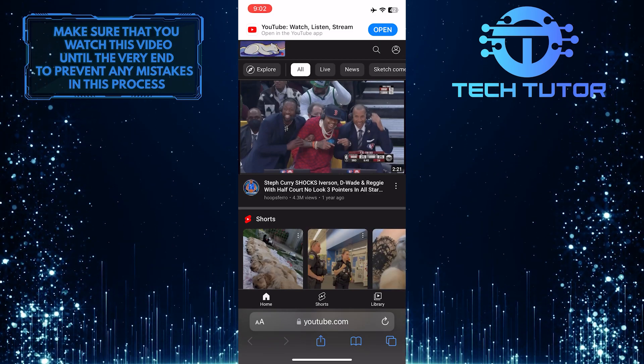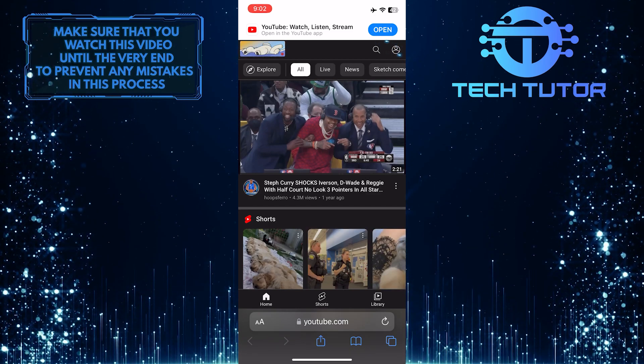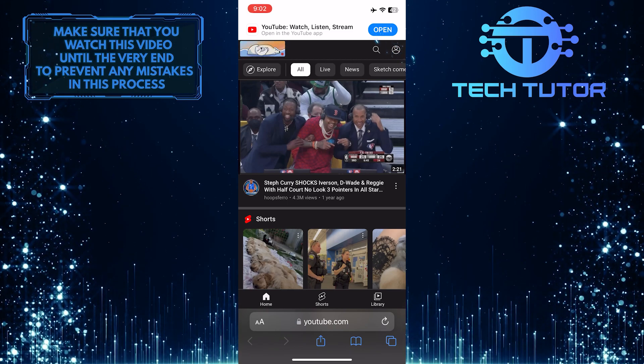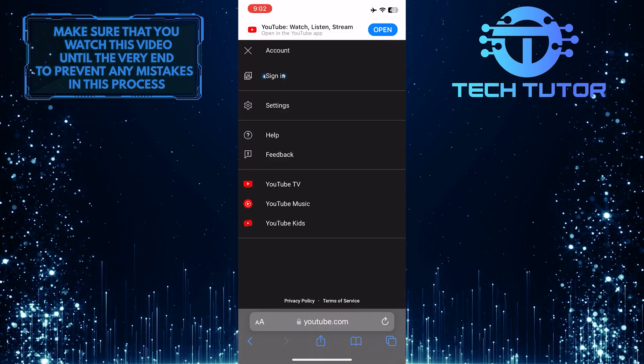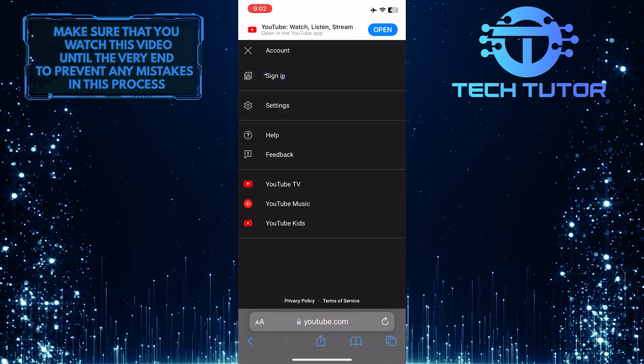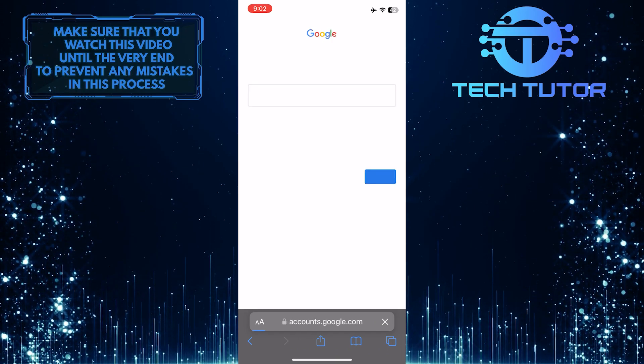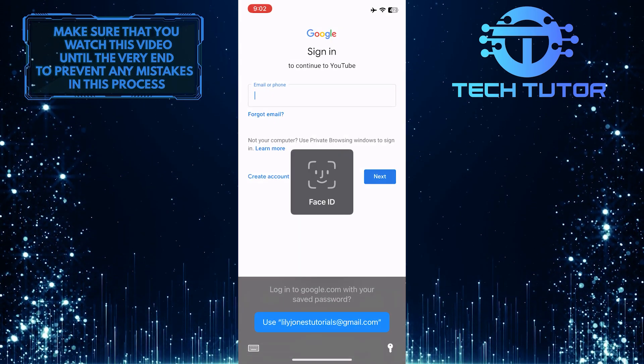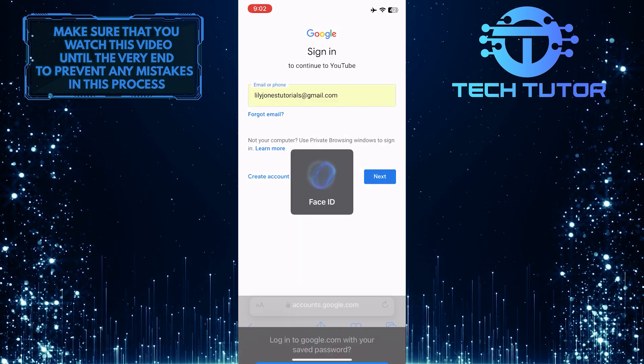Once you are on the YouTube homepage, tap on the profile icon at the top right corner of the screen and then tap on sign in. And then you have to sign in to your YouTube account.